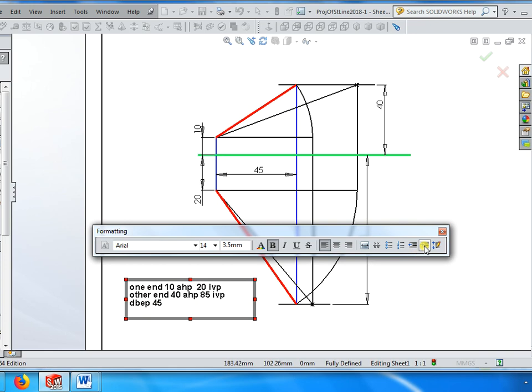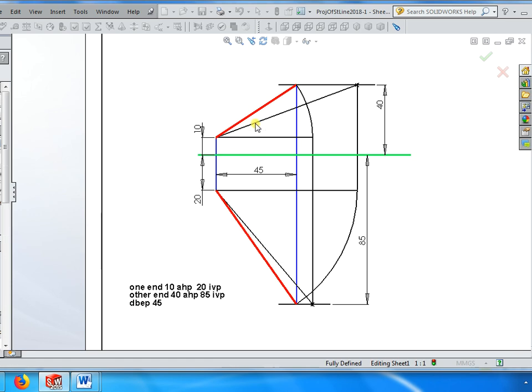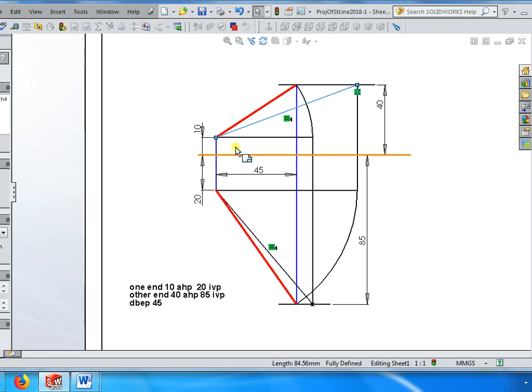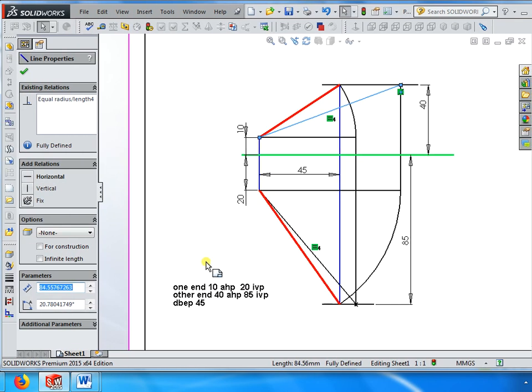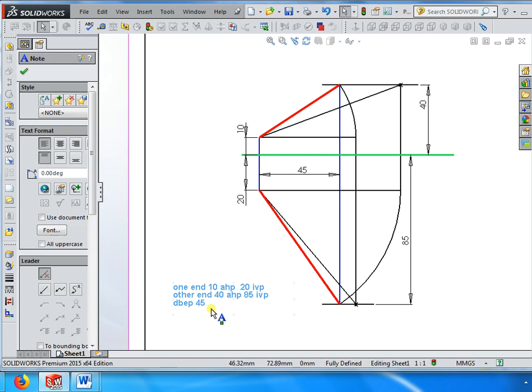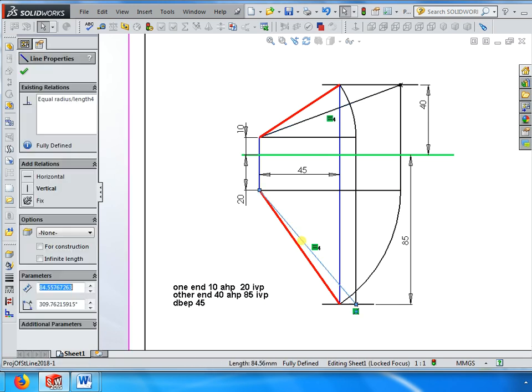For this the answer will be - if I click this one it shows the true length as 84.55, theta 20 degrees. Phi 360 minus 39.7. Note down these values.